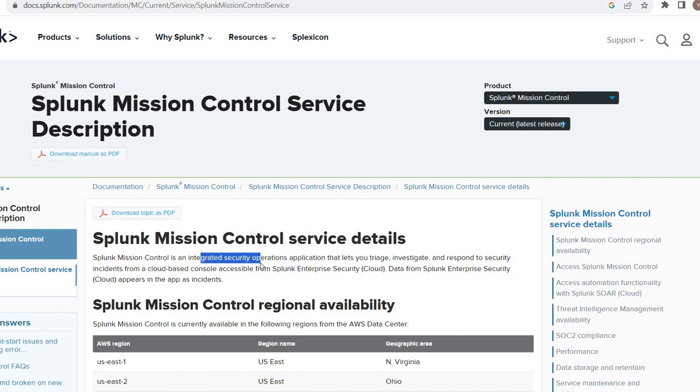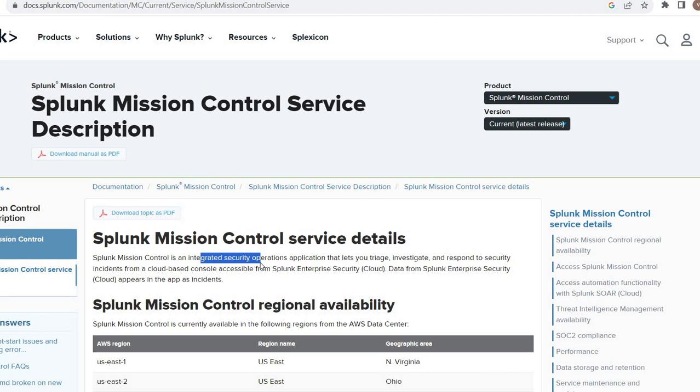For example, if you are using Enterprise Security for troubleshooting the Enterprise Security related issues, you would use your ES or ES app itself. For the cloud, many times or multiple times you need to contact the Splunk support itself. Those issues, those things, common triage types, investigation methods, respond to security incidents from cloud-based console, they created this service, this product Mission Control.